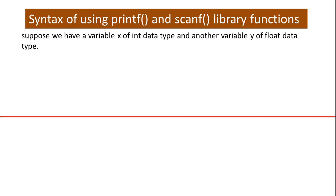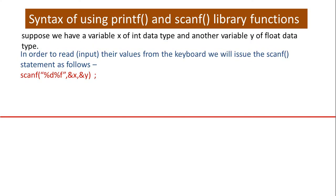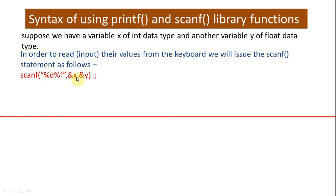Suppose we have a variable x of int data type and another variable y of float data type. In order to read, that is input their values from the keyboard, we will issue the scanf statement as follows: scanf %d %f. See carefully, %d %f have been enclosed within double inverted commas followed by a comma, then followed by the names of variables which we want to input. The names of these variables have been preceded with ampersand symbol.